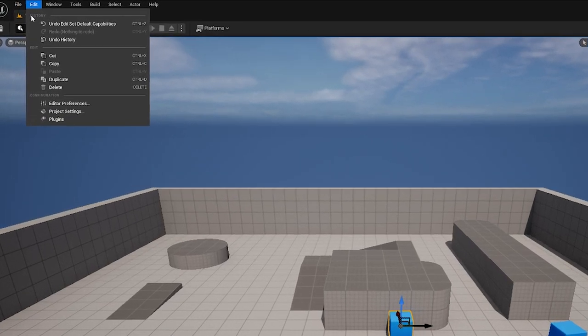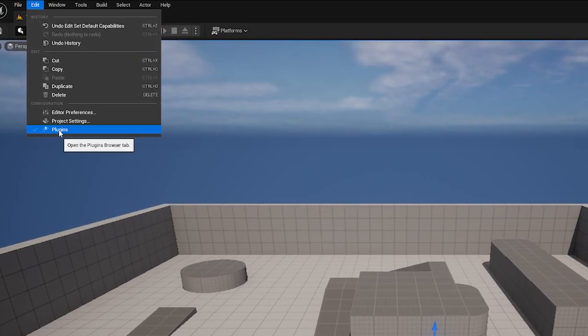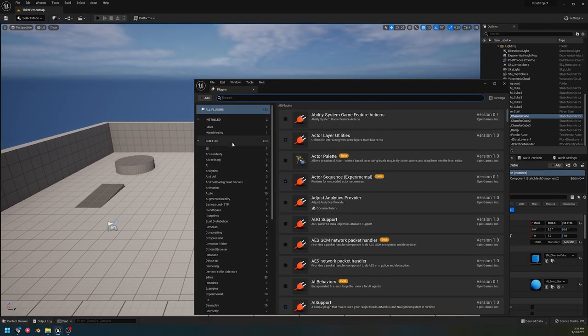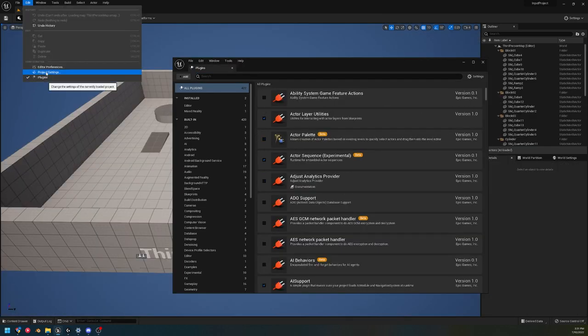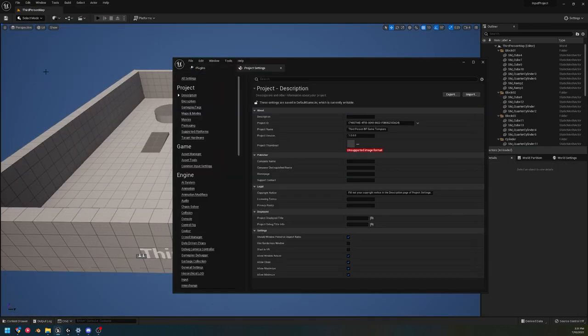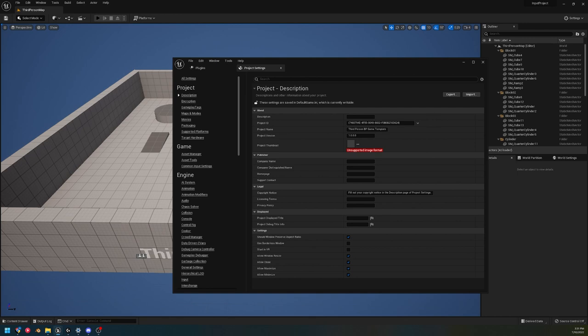Okay, so step one: we are going to open up Plugins and enable the Common UI plugin. Once we enable that, we are going to restart the engine.